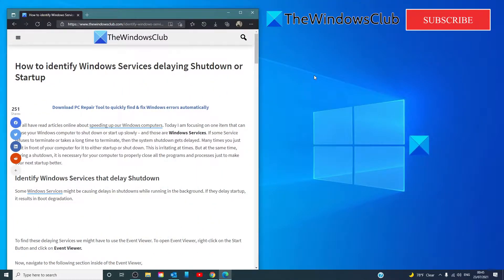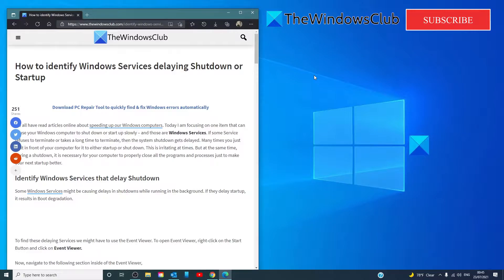Some Windows services might be causing delays in shutdown while running in the background. If they delay startup, it results in boot degradation. To find these delaying services, we might need to use the Event Viewer.